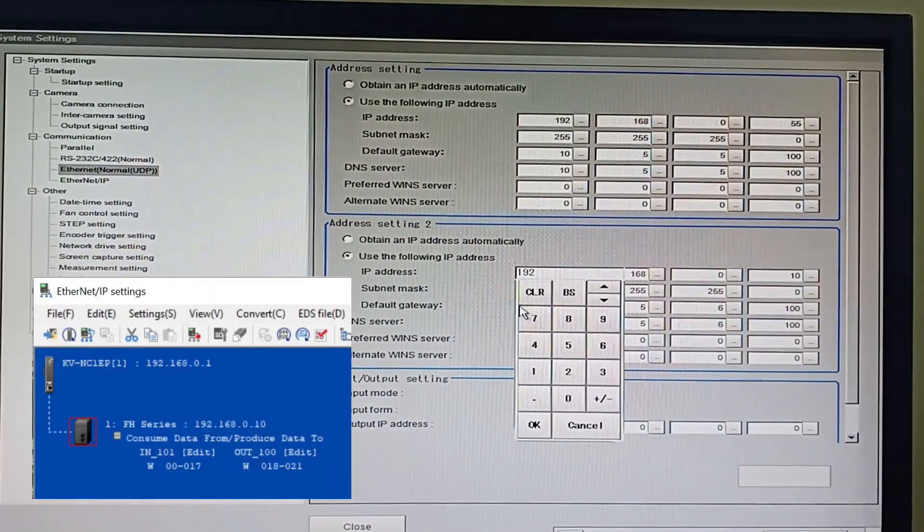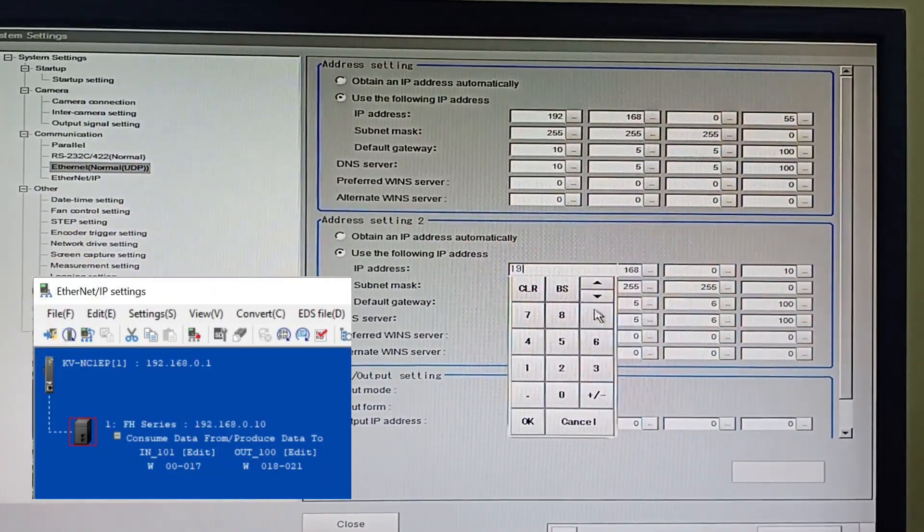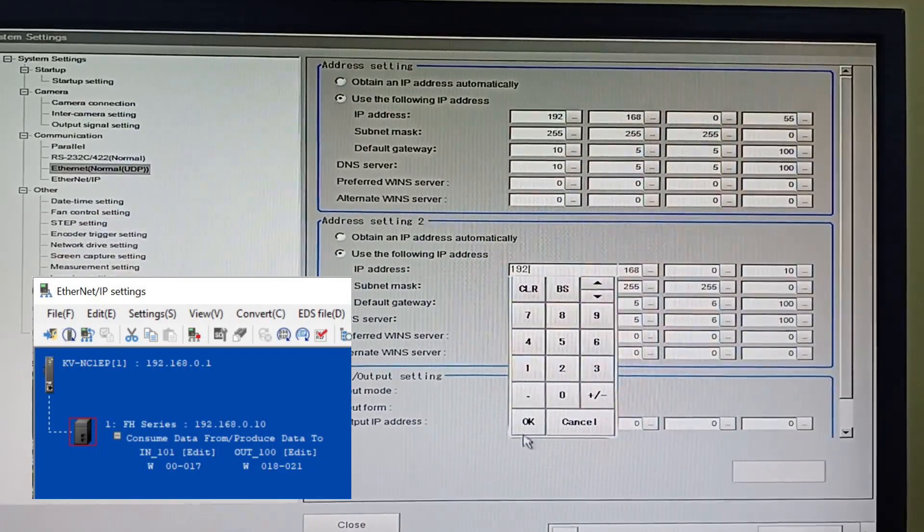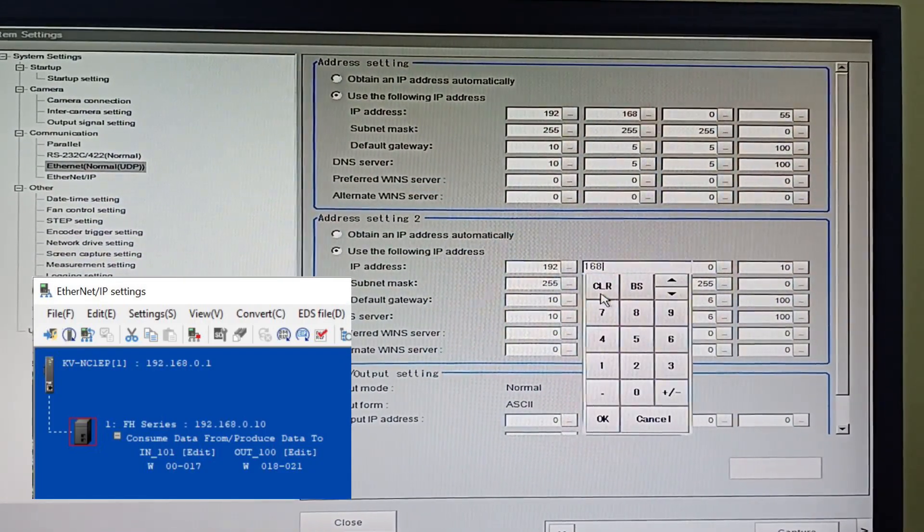Then set your IP address setting, make sure that it is the same IP address you set in your PLC.